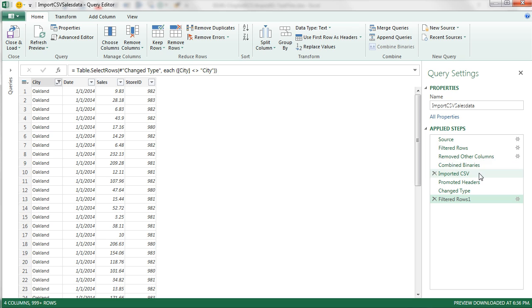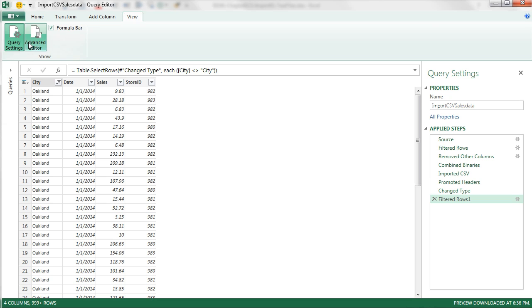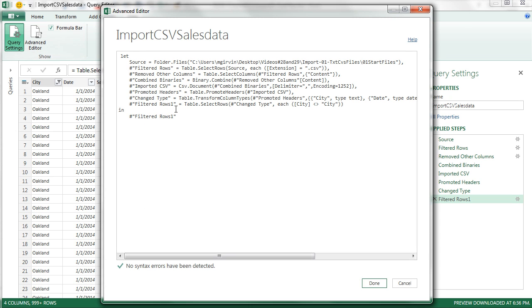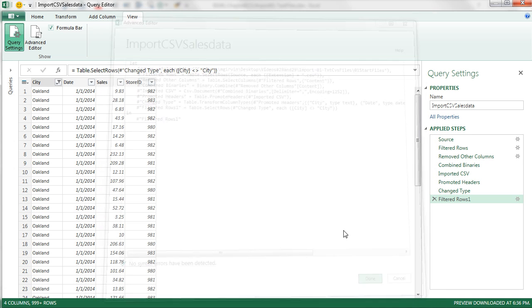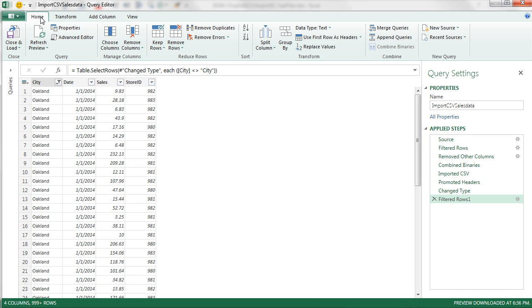We have our name, our steps. By the way, we didn't look at it last video. You can come over to View, and Advanced Editor, and there's all the code. M is the name of this code. I'm going to click Done, Home, Close and Load.